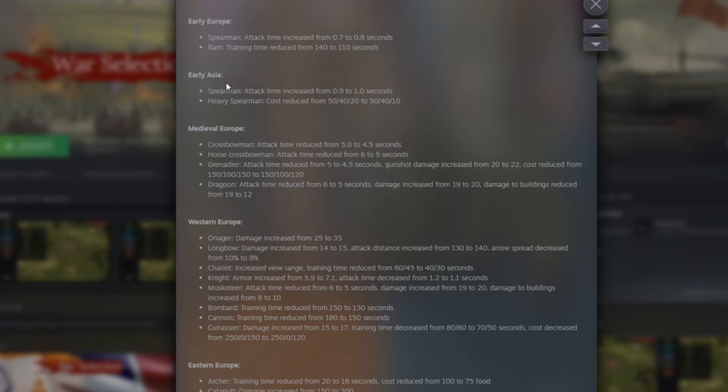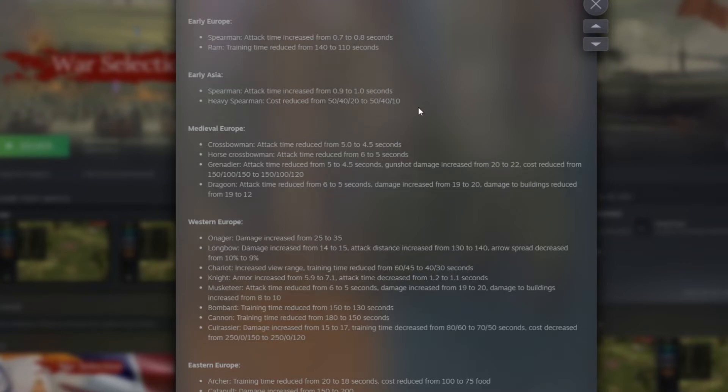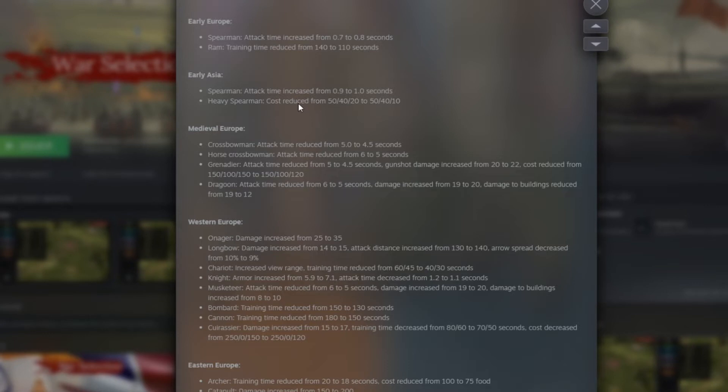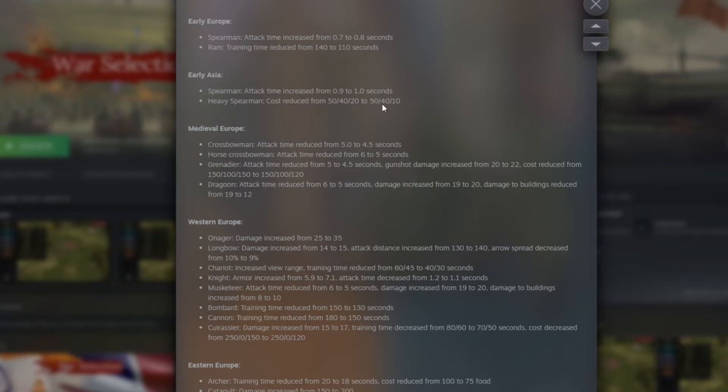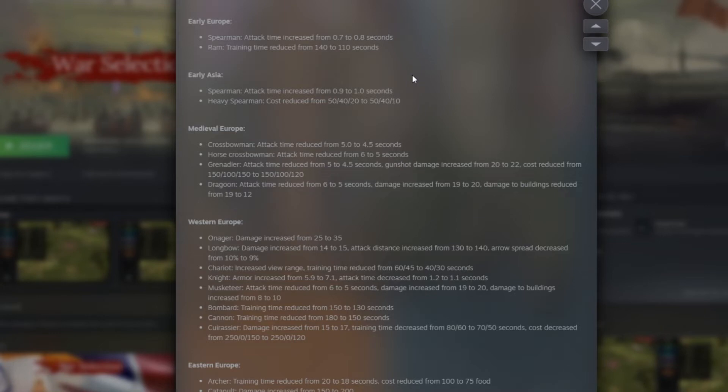Then we have early Asia. Spearman attack time increased from 0.9 to 1.0. I wasn't expecting that to be honest. I thought it was nerfing them to make Asia a little bit more balanced with Europe, but actually they just want to kind of nerf the pikeman rush in both nations. So that's kind of cool. We'll see because if the pikemen are not that strong as before, probably people will start to use different kind of units. Then the AV Spearman cost reduced from 50 food, 40 wood, and 20 iron to 50 food, 40 wood, and 10 iron. So it's actually just reduced 10 for the iron. I would say that's totally okay just because iron should be saved for medieval age. And at bronze age and iron age, it's a little bit more difficult to get that iron to make those units.